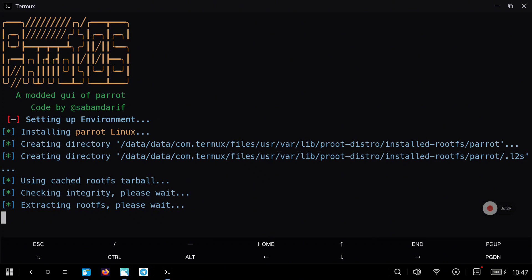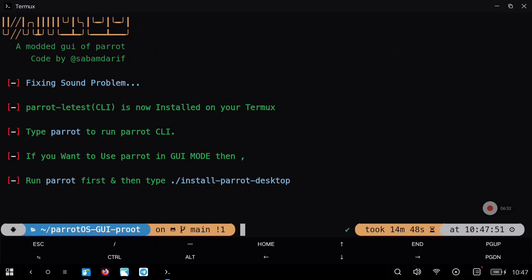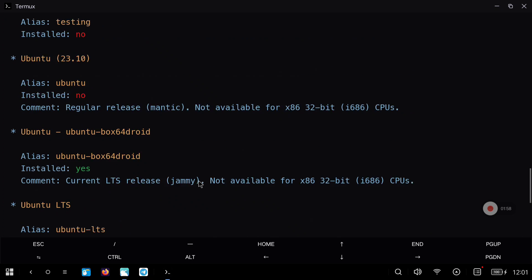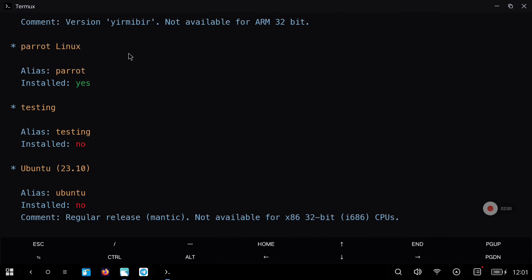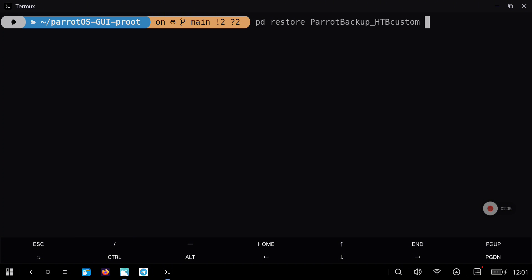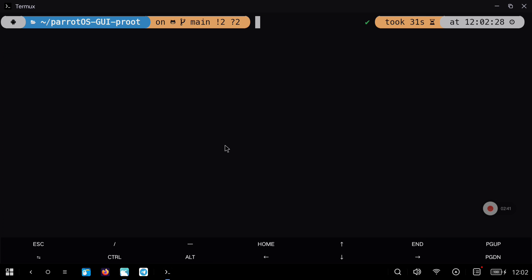With this we can use proot distro commands with Parrot OS. After the process finishes we are going to check that everything is fine. If you write pd list you can check that Parrot is installed, and now we can restore the backup that I leave you in the description of the video. The process will finish and now we can run directly our desktop environment.